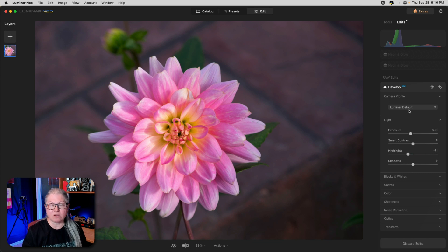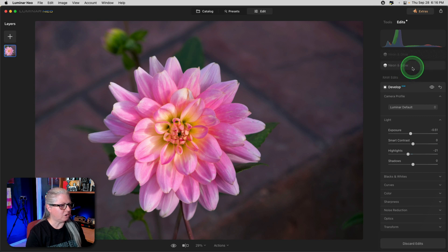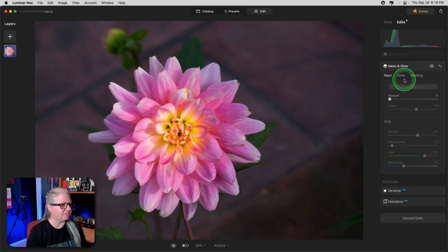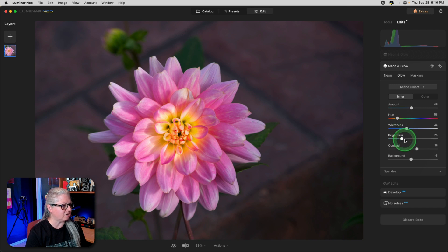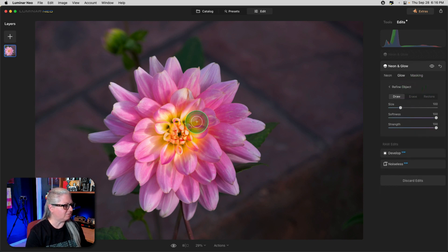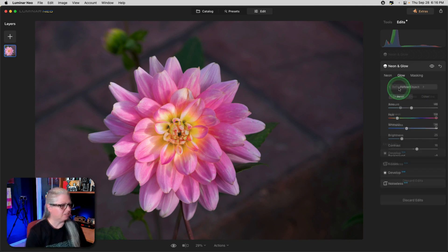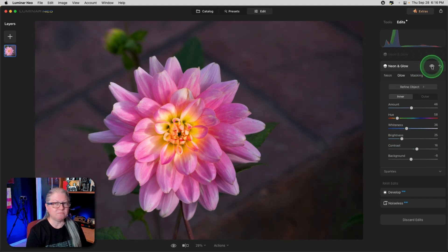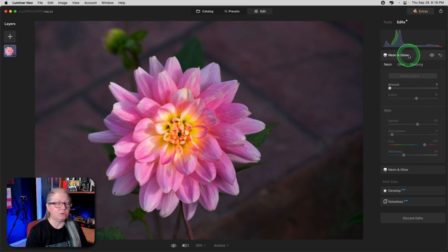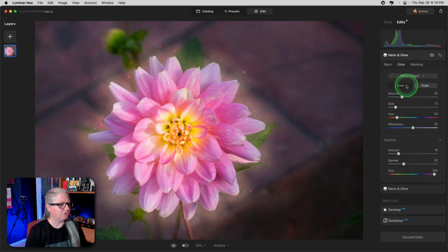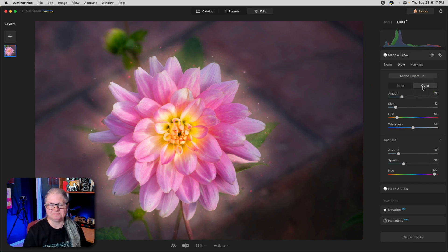In this image of the flower, I actually applied the Neon and Glow tool twice. The first time I applied it just to the center of the flower using the Inner Glow — you can see that the object selected is just the very center — and I applied a yellow color to give it more punch. Then I applied the tool a second time using the Outer Glow and applied some sparkles just for fun. Here you can see the full before and after.